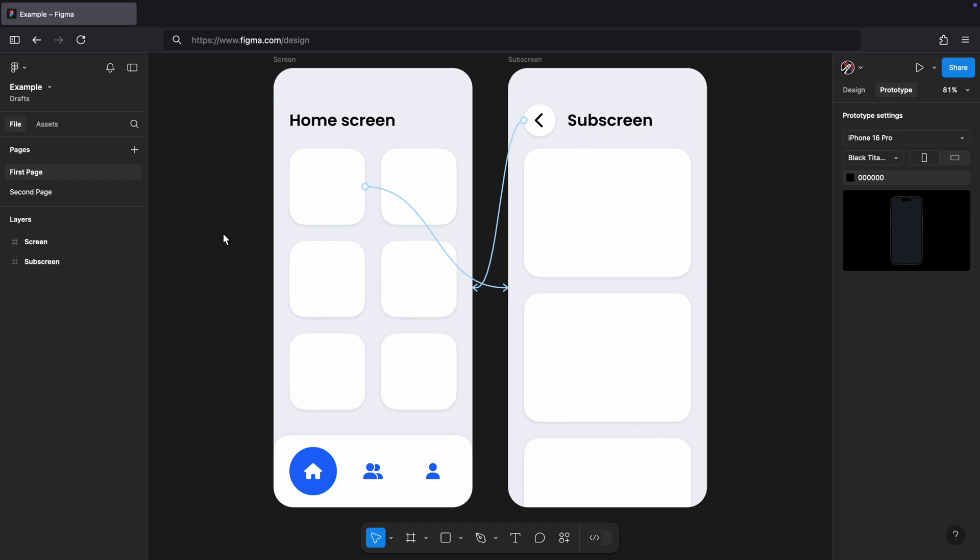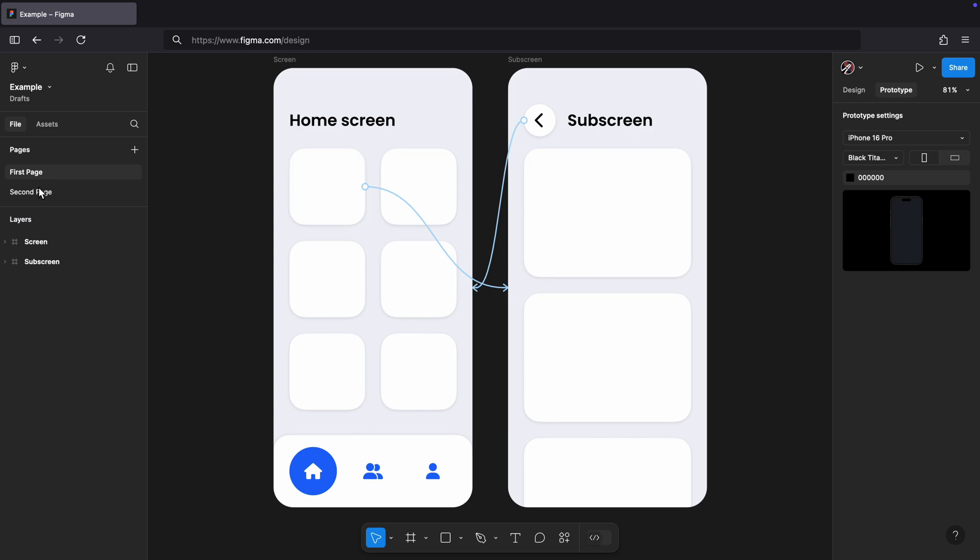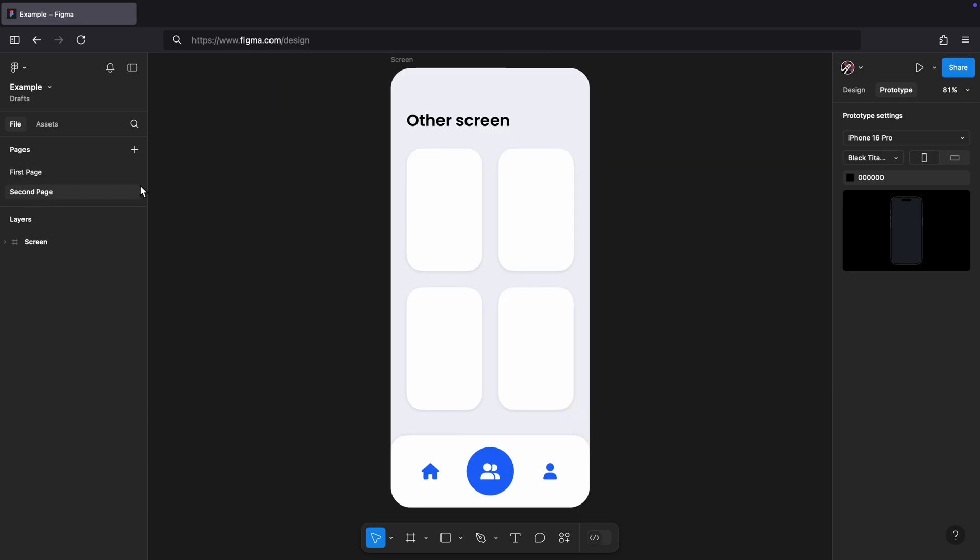In this example I have a Figma prototype with two pages. The first page already has a simple navigation with two screens. Our next step is to create a navigation that goes from this home screen to a screen on the second page.